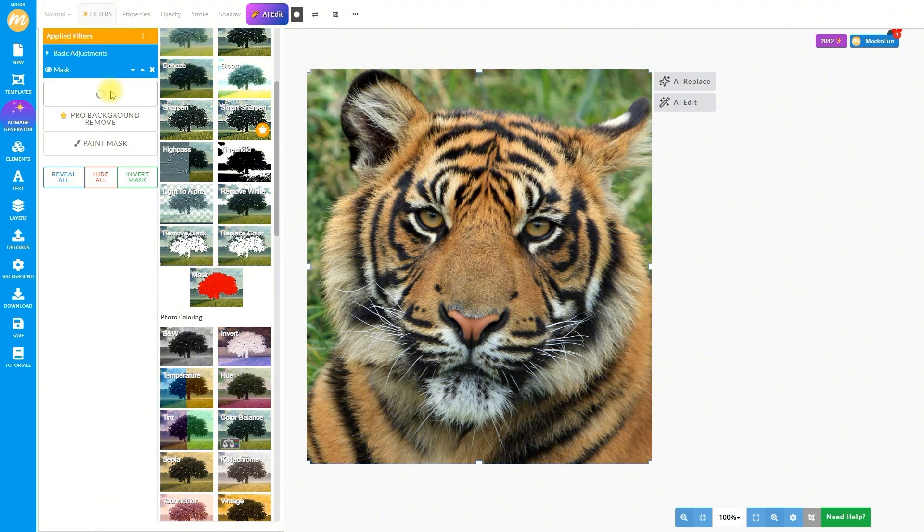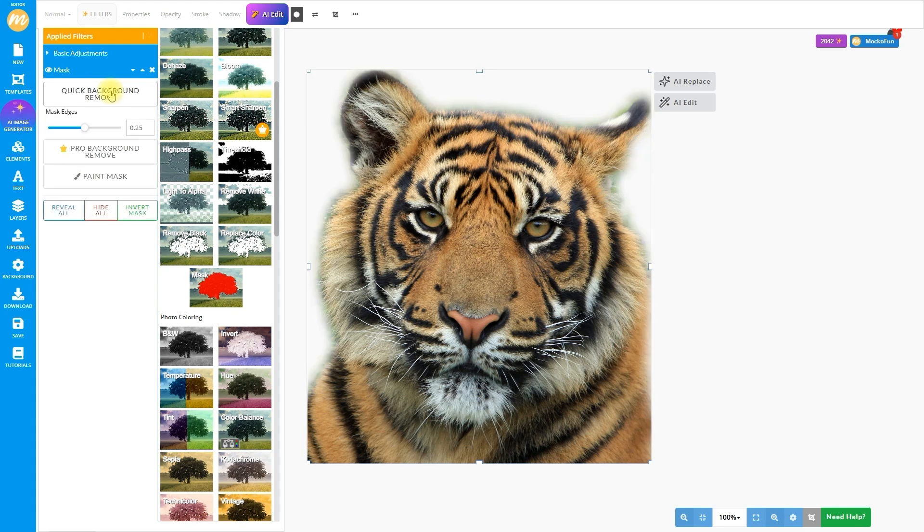You can even manually paint areas in or out. For now, let's hit that quick remove button. Bam! There's our tiger head, background gone.